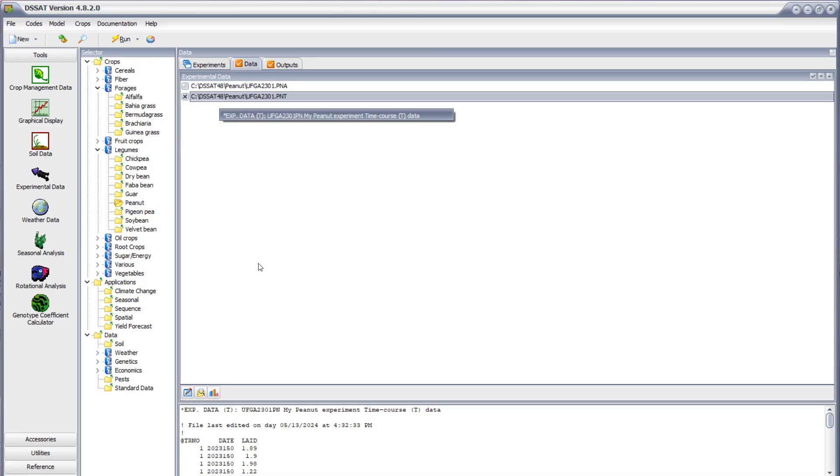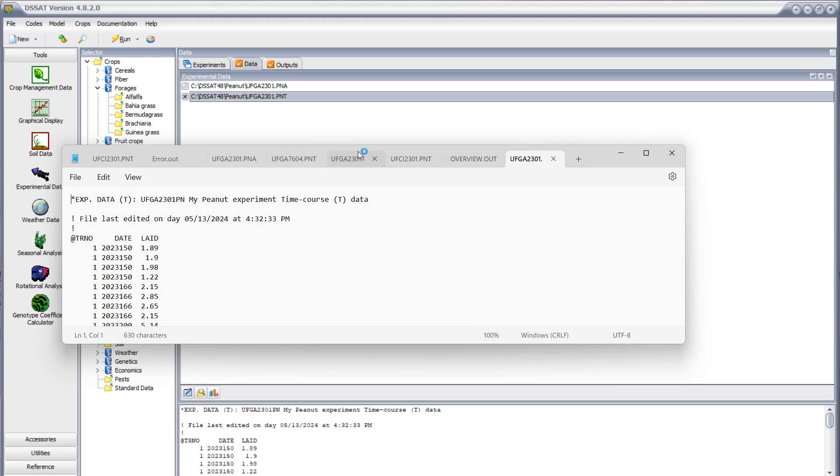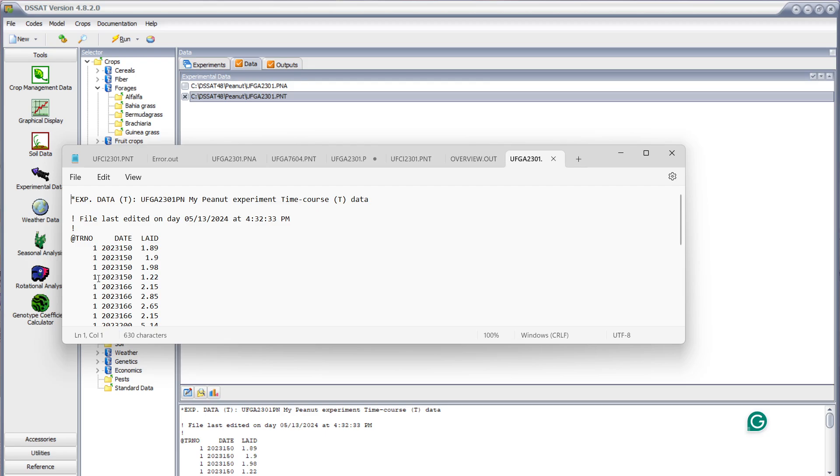Which contains the planting date and state, emergence date. And then I have this one, a T file for the leaf area index.